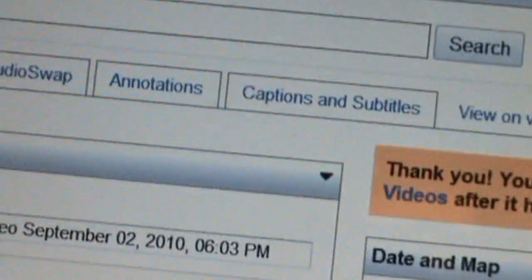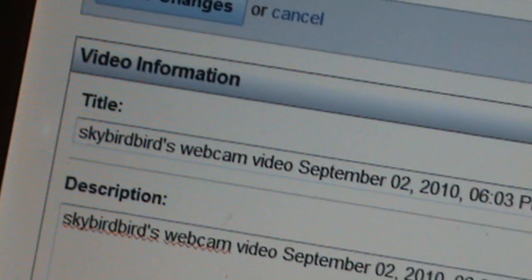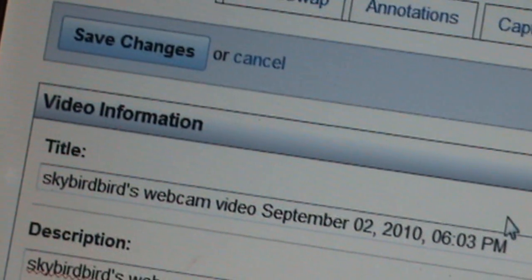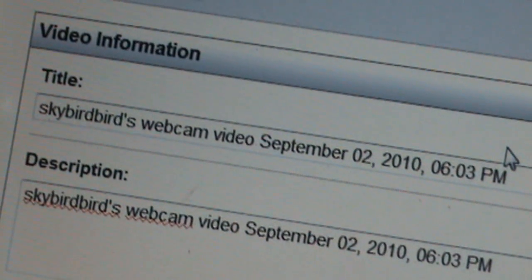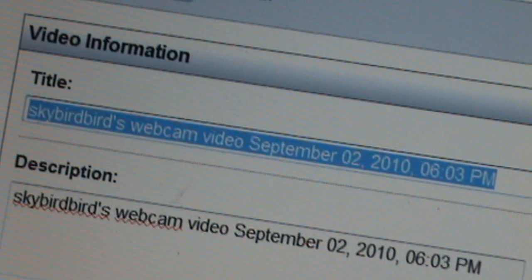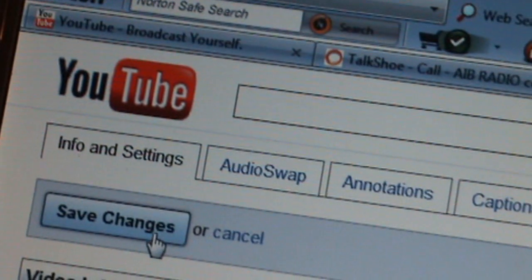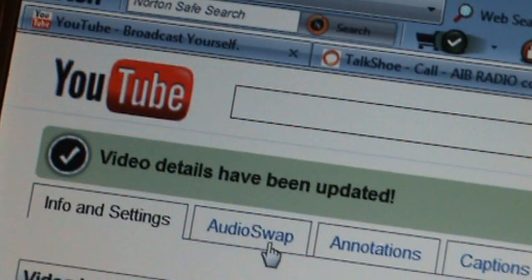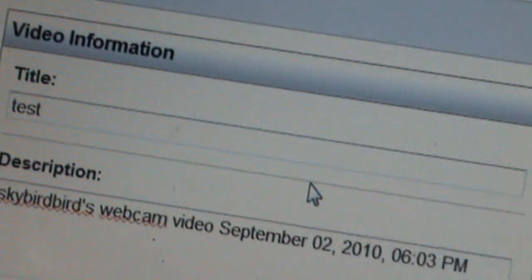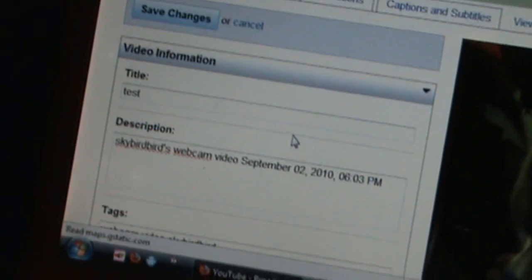I am going to have an odd video out there. Now this part can sometimes take a long time. Now you have choices. Here is your video information — you put your title in here. I am going to put in "test" and any time you make a change you want to hit save changes.